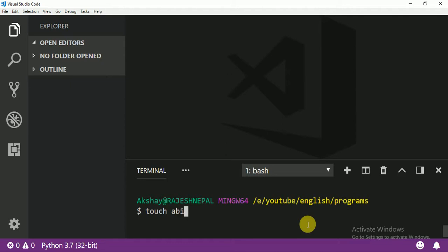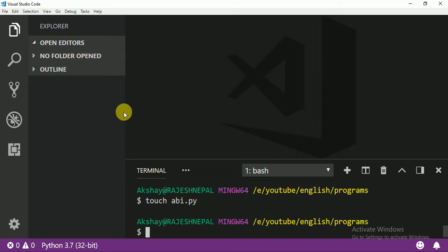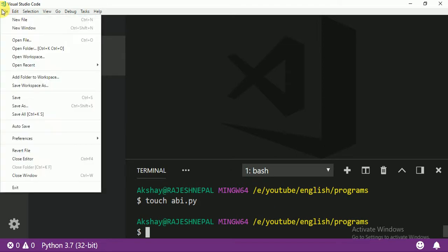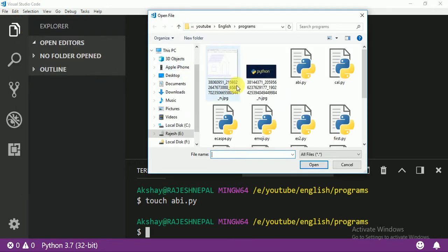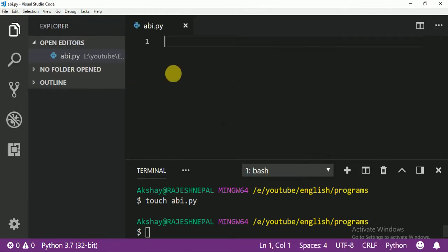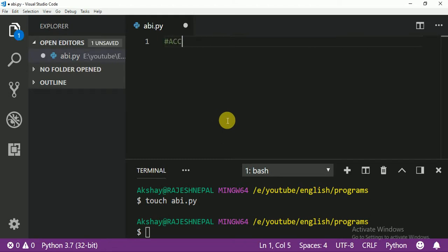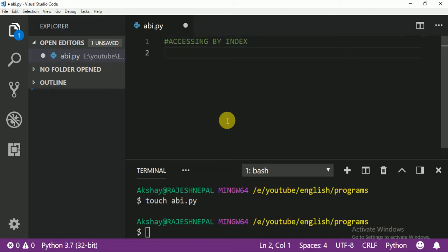I'll name it abi.py. Let me open the file. So today we are going to learn accessing by index.